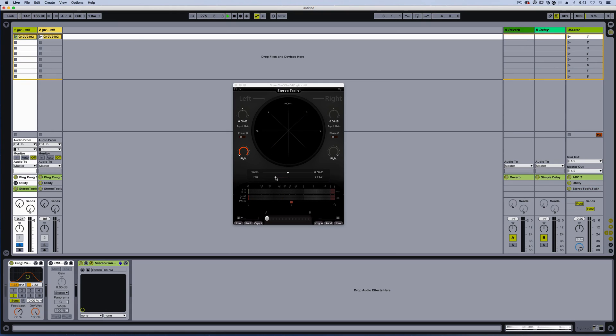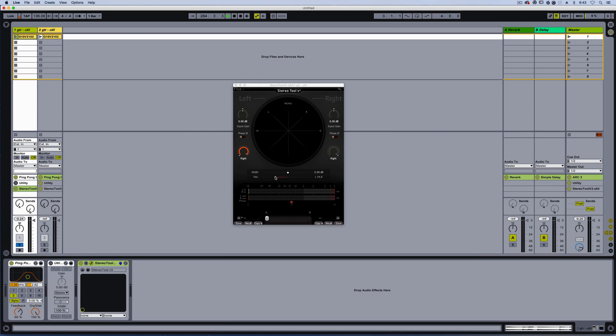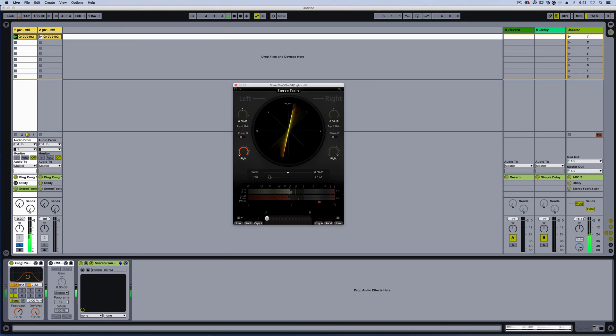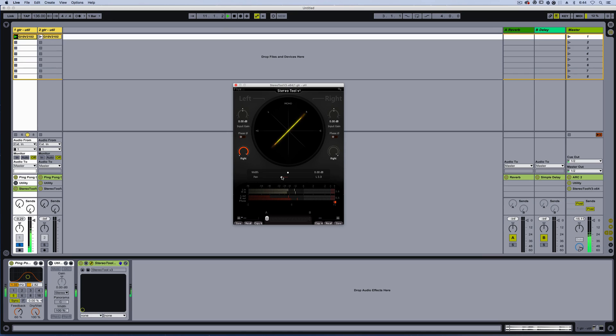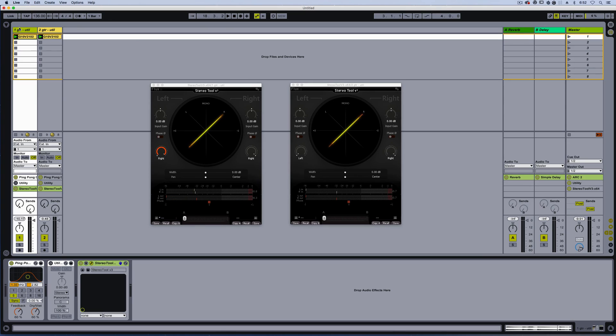So you might ask yourself, well, is this really a mono-compatible technique? Will we lose all of the audio once if things are set in mono? So I have the master now in mono, and we're going to listen and see how this audio is affected. So I'm sweeping the stereo field in mono. We're not losing any volume change or other issues.